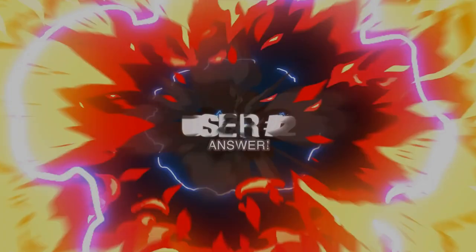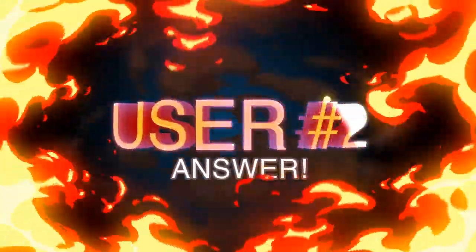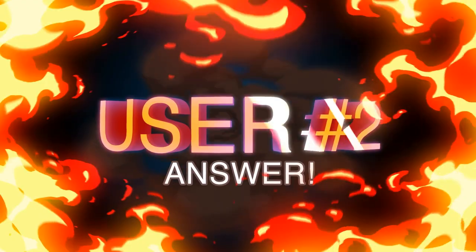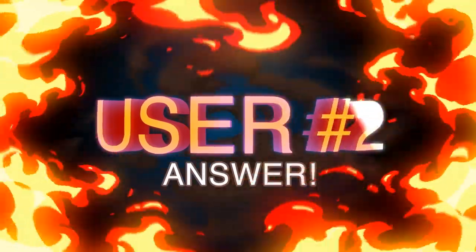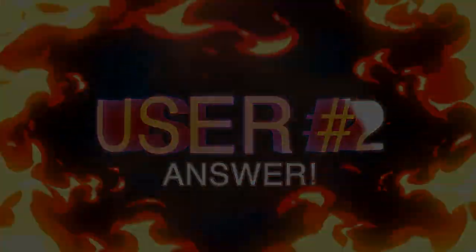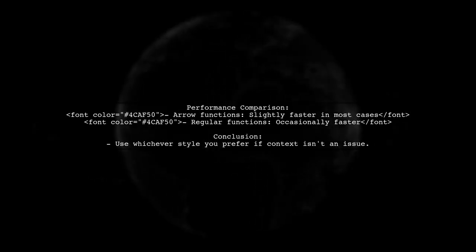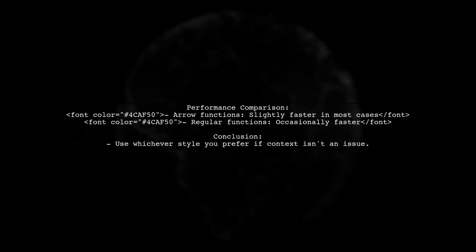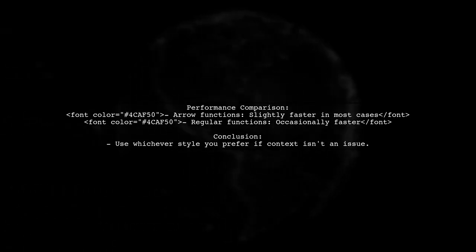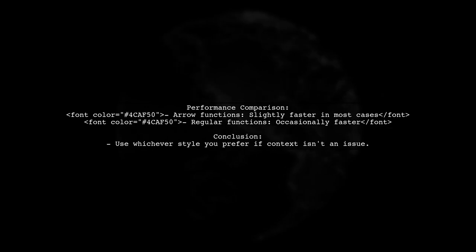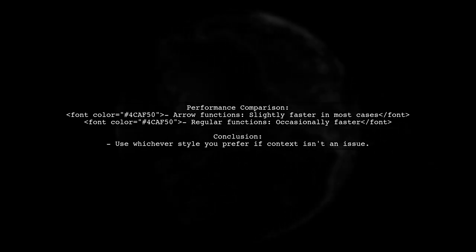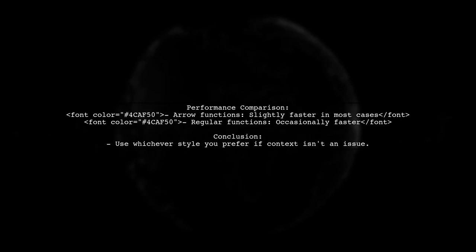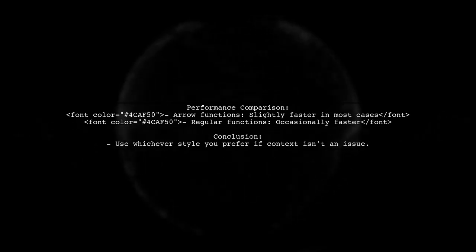Let's now look at another user-suggested answer. A recent benchmark showed that arrow functions are generally slightly faster than regular functions in V8, but the difference is minimal. Sometimes, regular functions perform better. So, if context or this isn't a concern, choose whichever style you prefer.